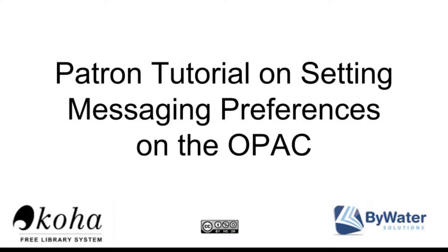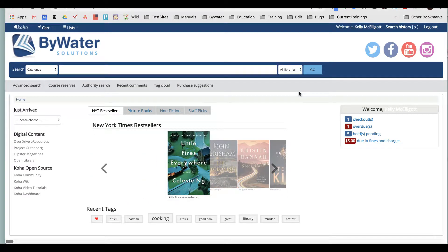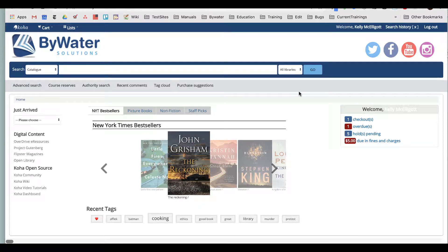Hi, my name is Kelly and I have a short patron tutorial on how to set your messaging preferences on your account for your Koha OPAC.